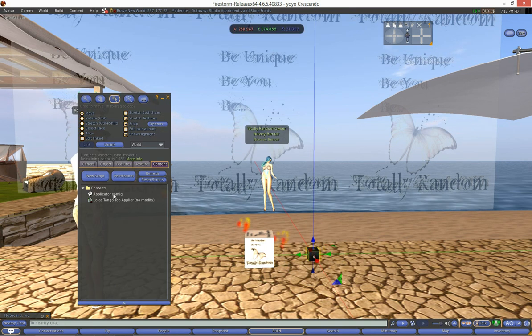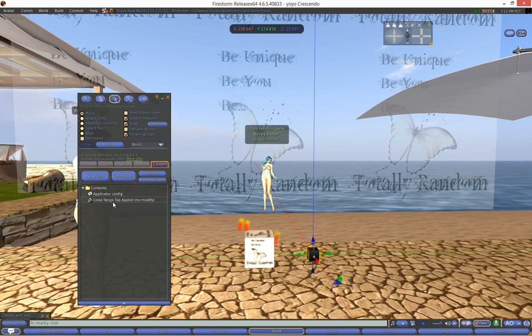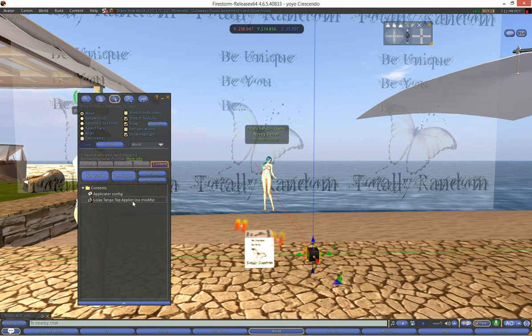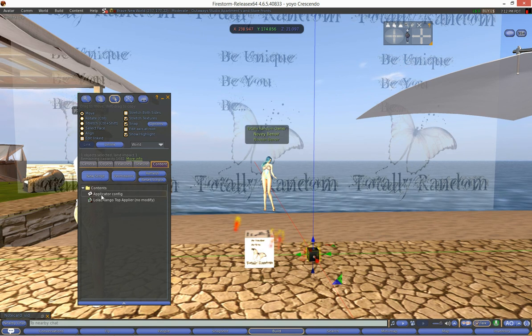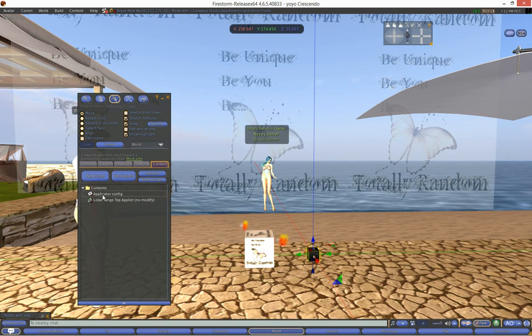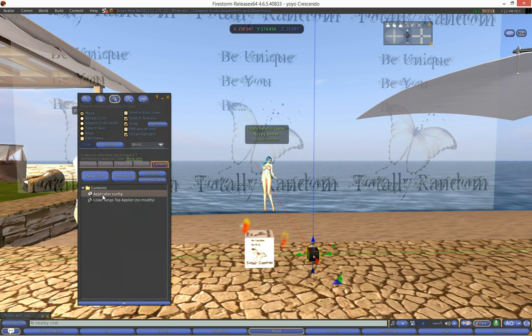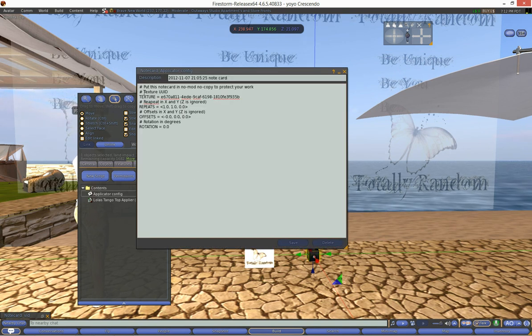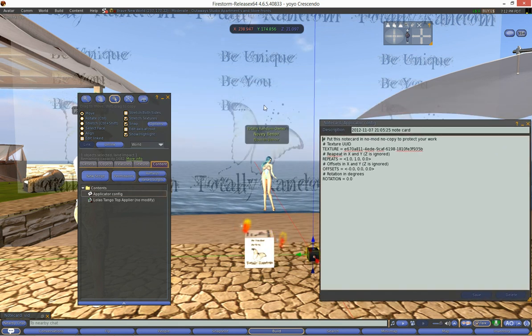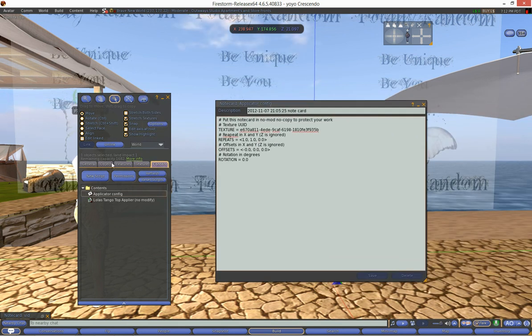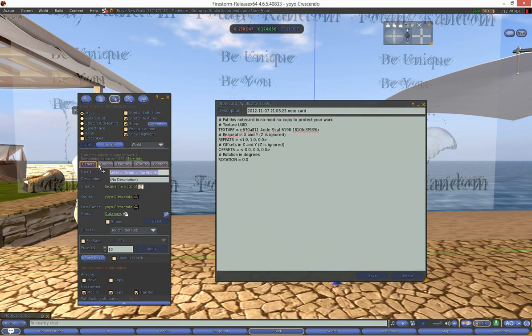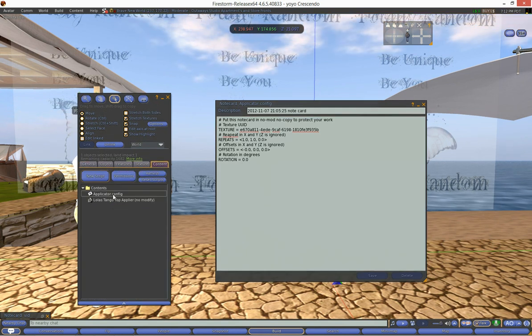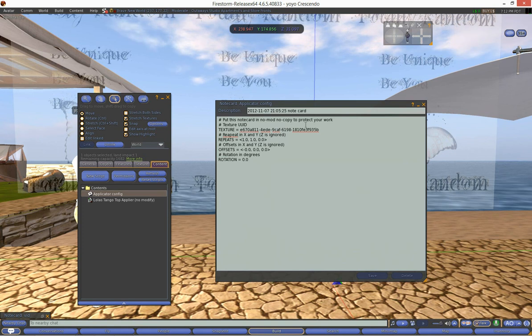We'll edit that and you'll notice in here you're going to have a script that says Lola Tango Top Applier Script. We don't mess with that but there's one that says Applier Config. That's the one we're going to play with. So double click that to open it up and remember to access that once you've edited your box you just go to this content tab right here. You will by default be here. You go to the contents tab which is right here and you'll see this notecard here.